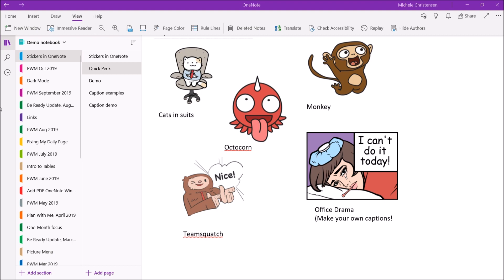And then finally the one I love is the office drama and the thing I like about this is that you can actually add your own captions like the one you're looking at here in the lower right. I thought the woman looked really sick like she had a cold or something and that's why I added the caption that said I can't do it today.